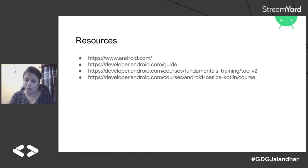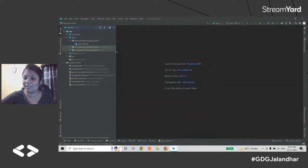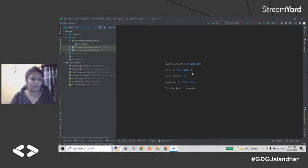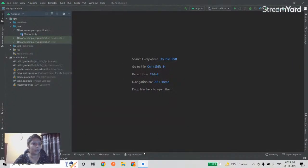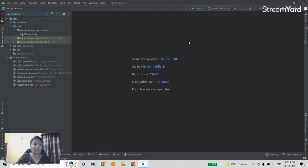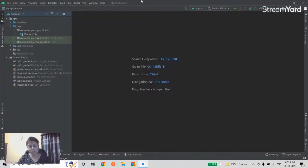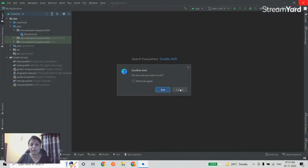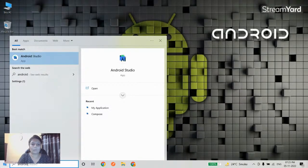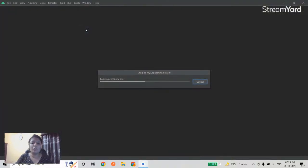Now we're going to start the hands-on session and make a calculator app. This is Android Studio — the official IDE we were talking about. I just installed it using those instructions we discussed in the presentation. Now I'm going to create one fresh project.